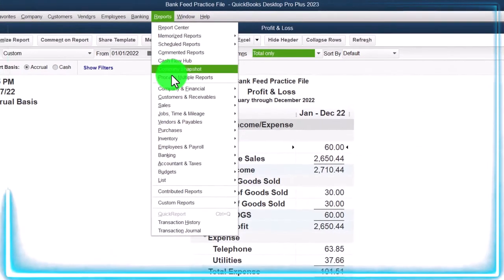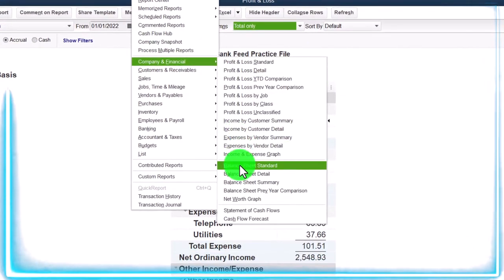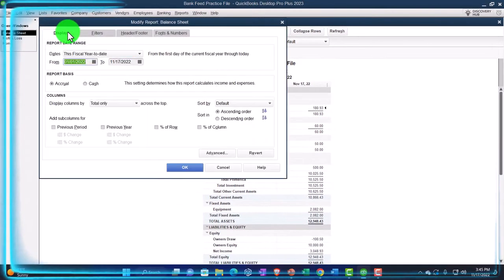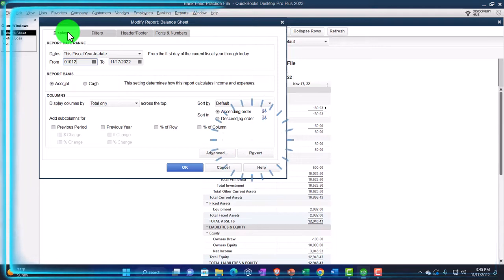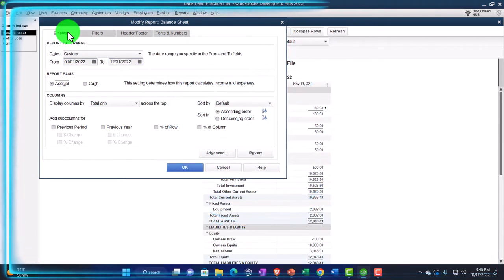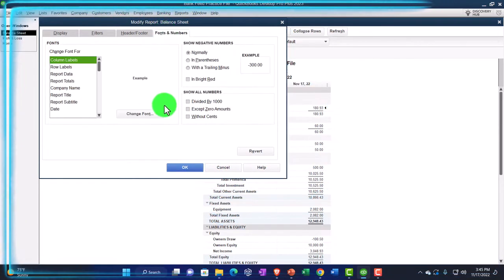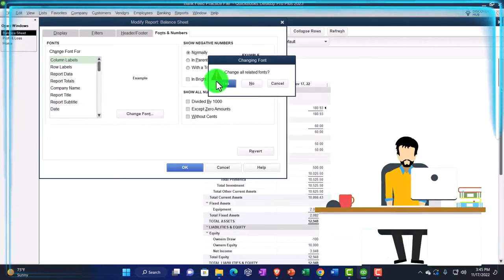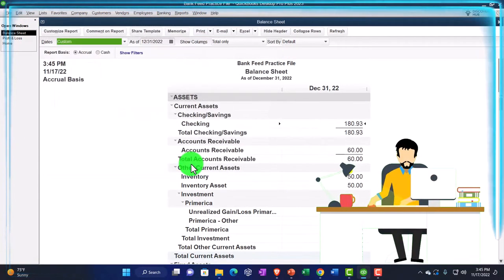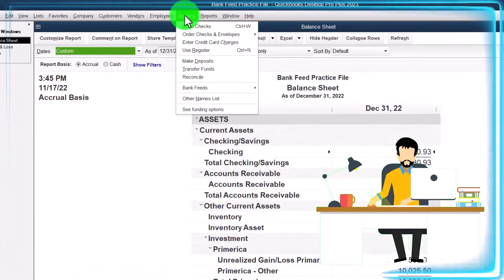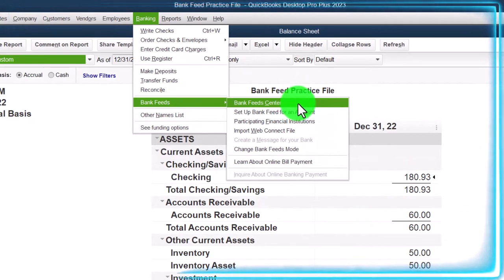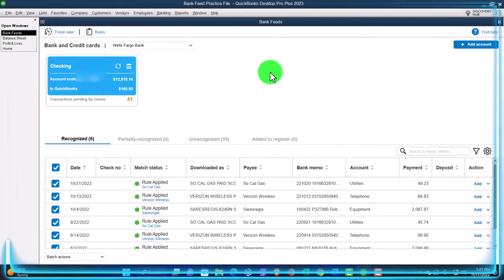Reports drop-down again, company and financial — this time the balance sheet standard report. Going to customize it first, change the range 01/01/22 to 12/31/22, then fonts and numbers to change that to 14. Okay, yes, and okay. Now let's open up the bank feeds — go into the Banking drop-down, bank feeds. We have the bank feed center, which would only be there if you had bank feeds turned on, which we did in a prior presentation.